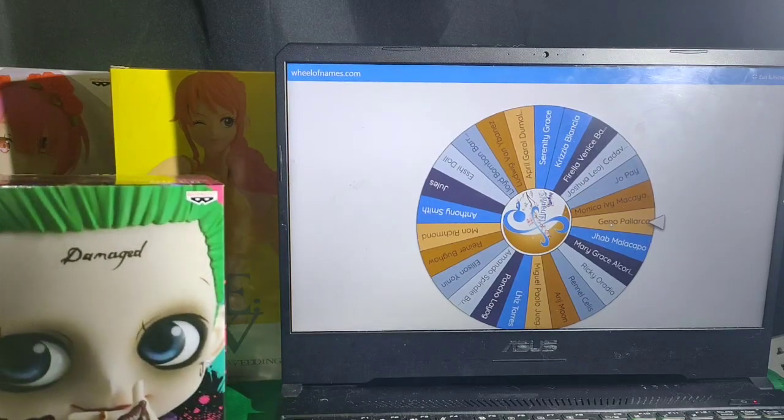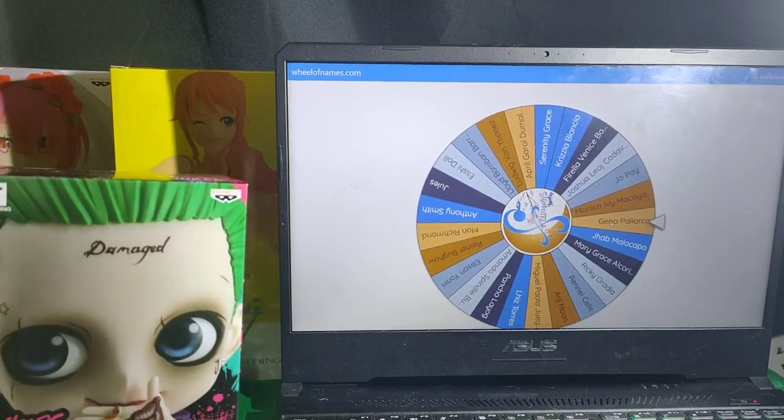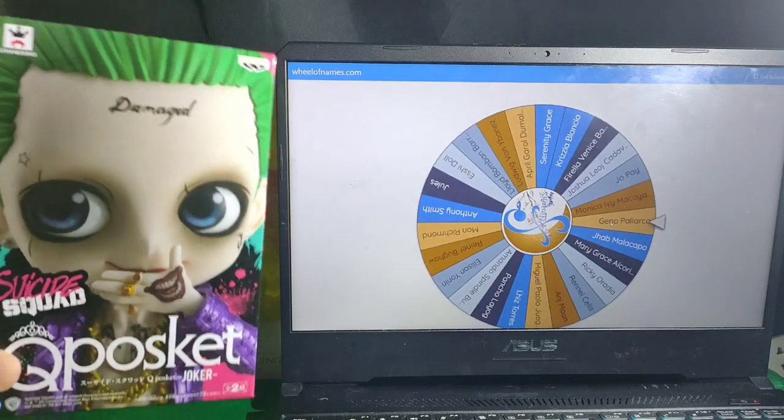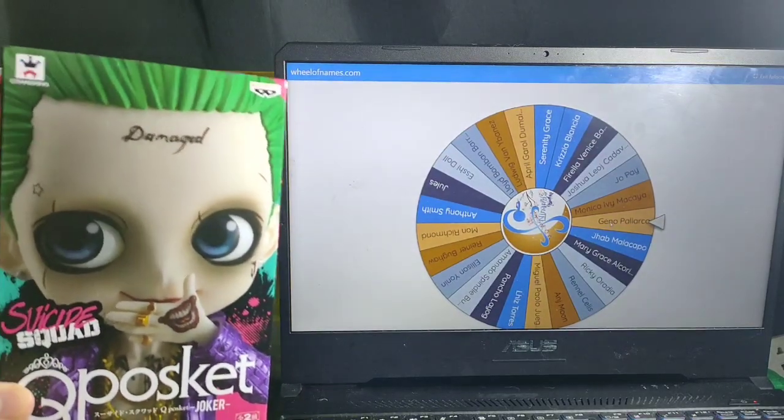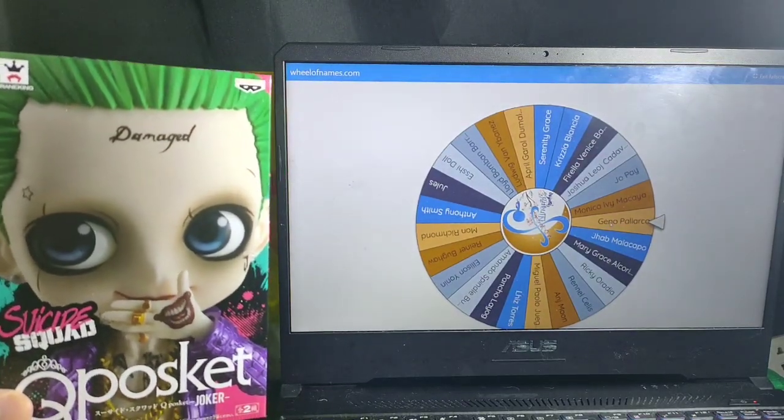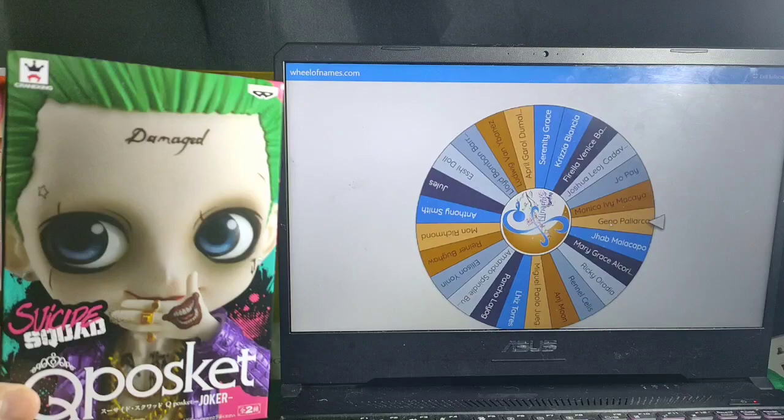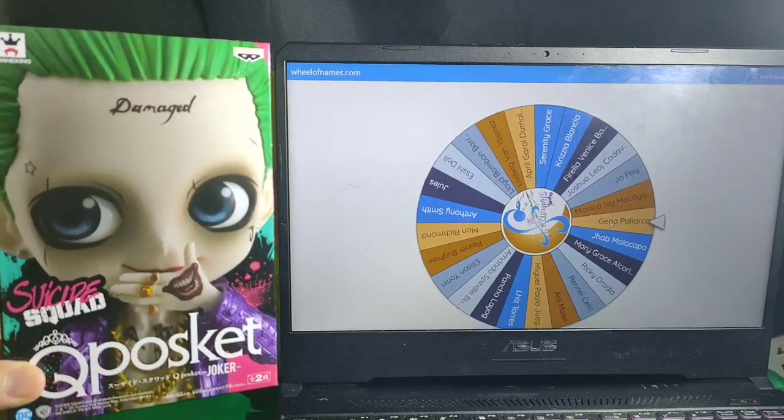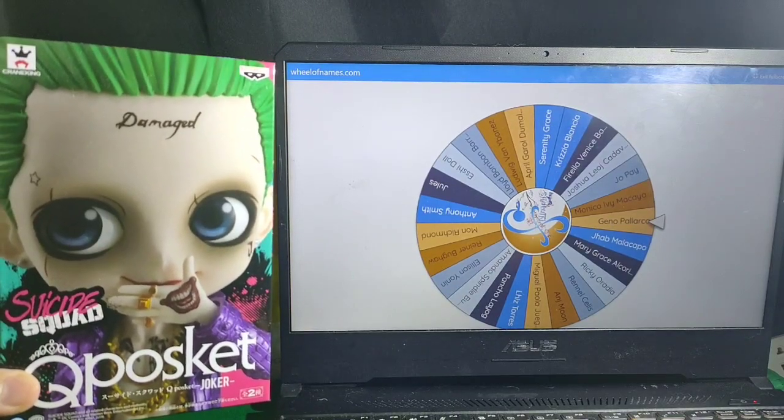So, let's move on to the next collectible. Again, by Band Presto Crane King, Q Poskets, Suicide Squad, Joker. Let's spin.